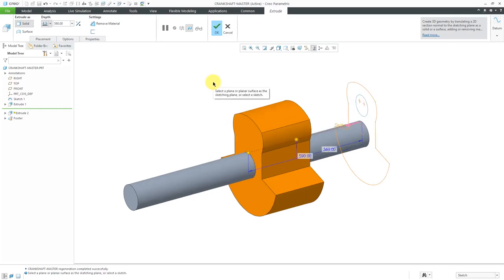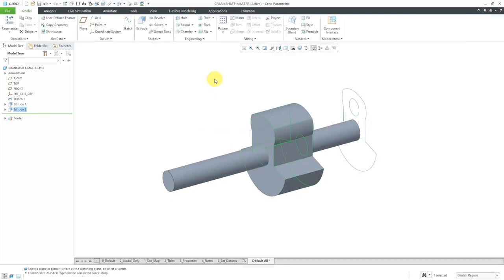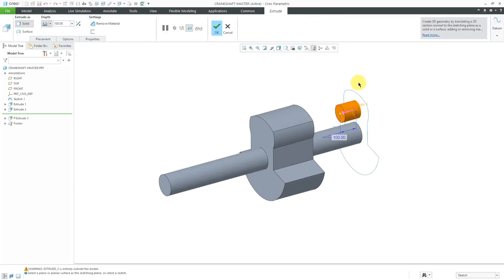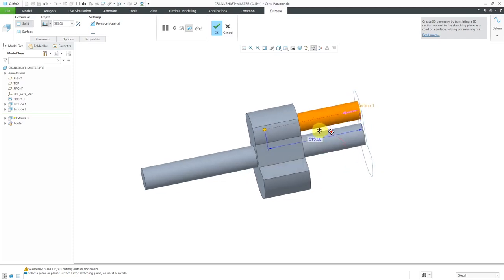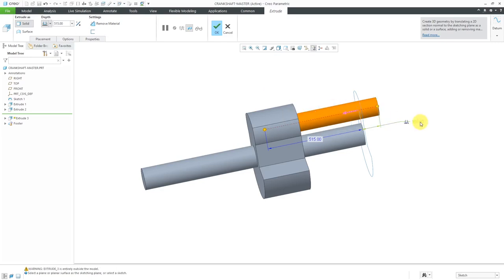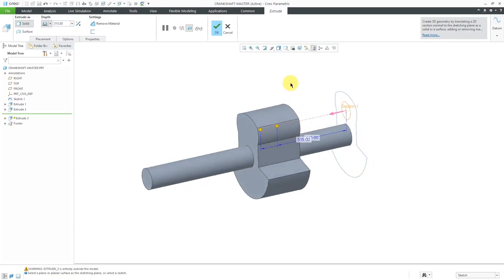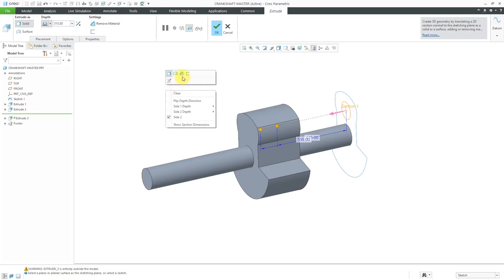For the last main extrude, let's select this sketch region and extrude it. For the depth, I'm going to use a value of 515, and for side 2 depth, a negative value of minus 415. Right now I'm getting geometry inside of geometry, so I'm going to change this to remove material — which you can get to from the tab or by right-mouse clicking and choosing remove material from the mini toolbar.